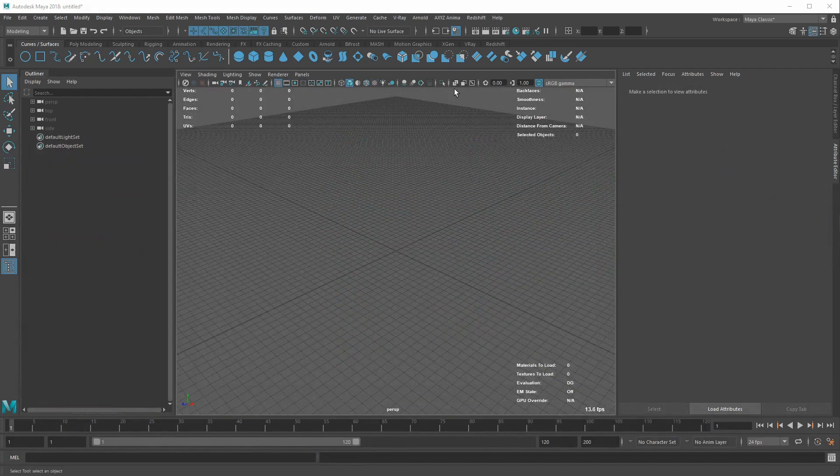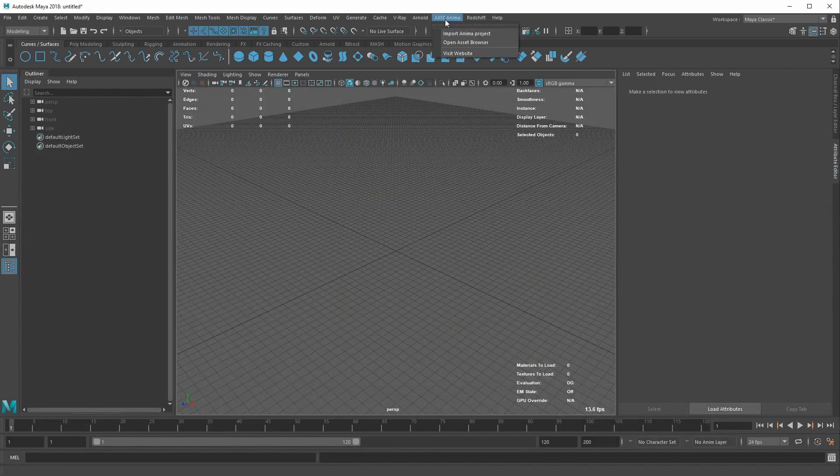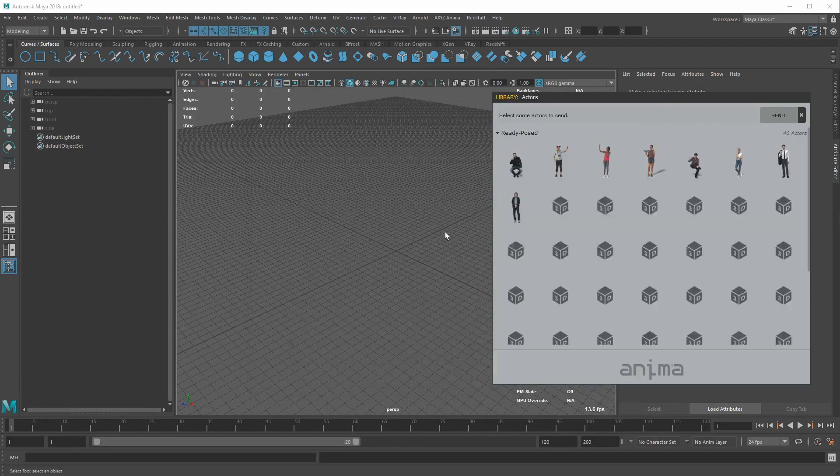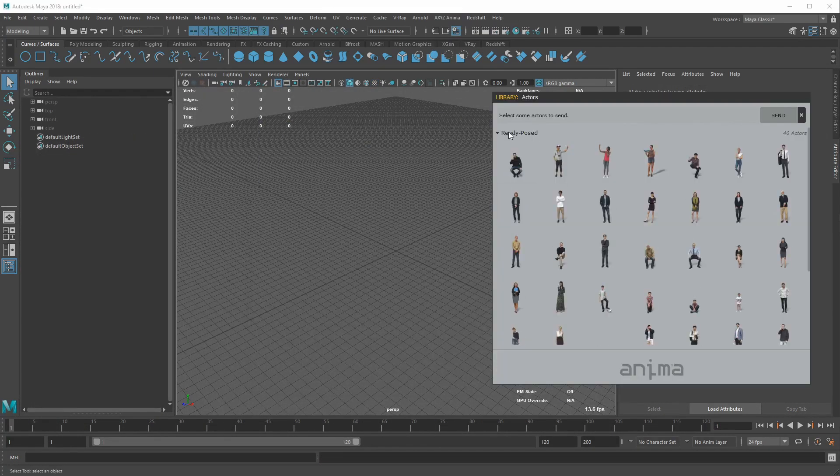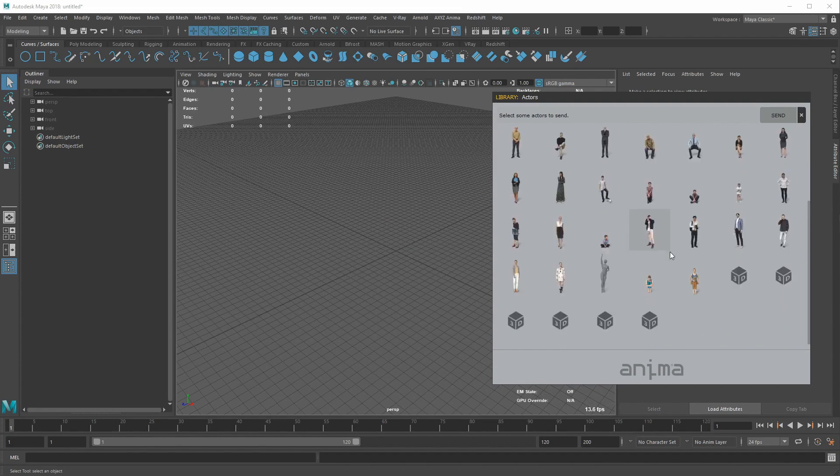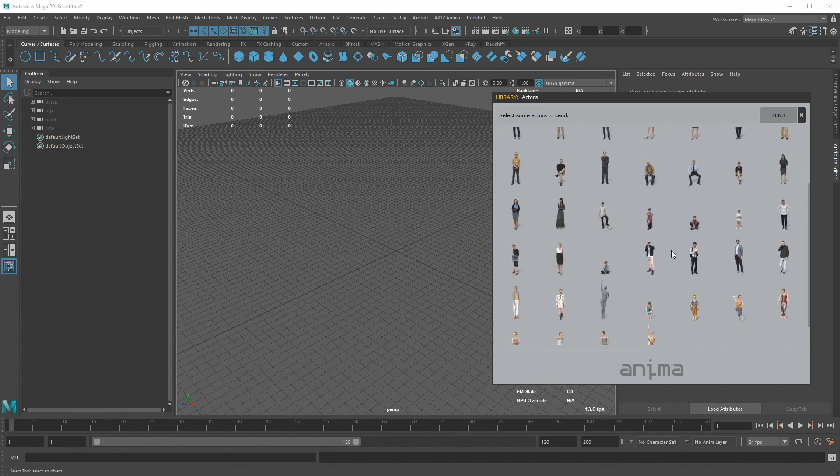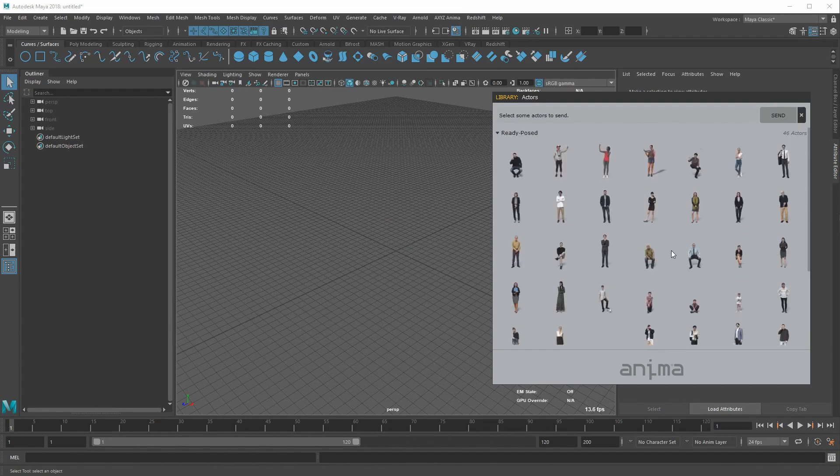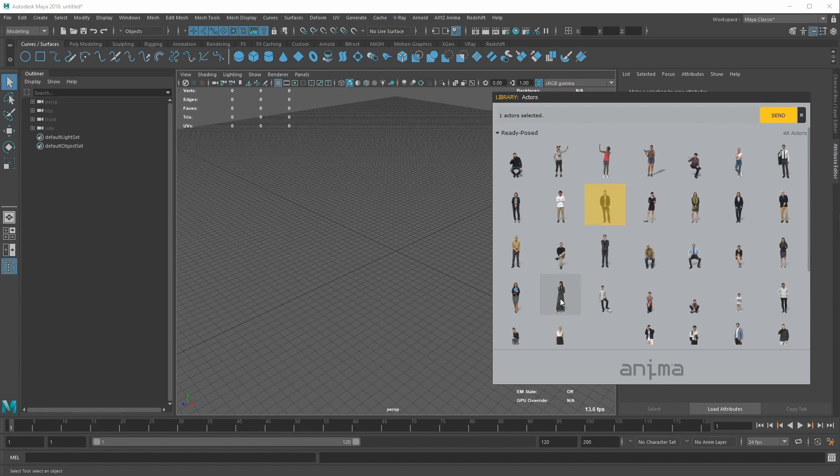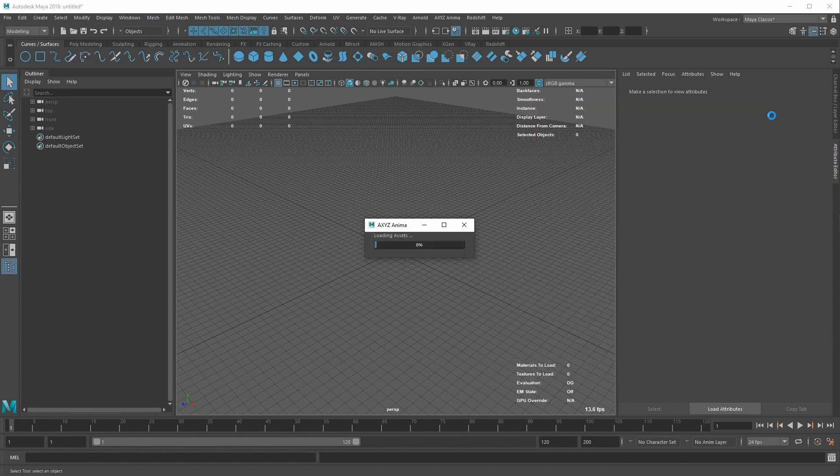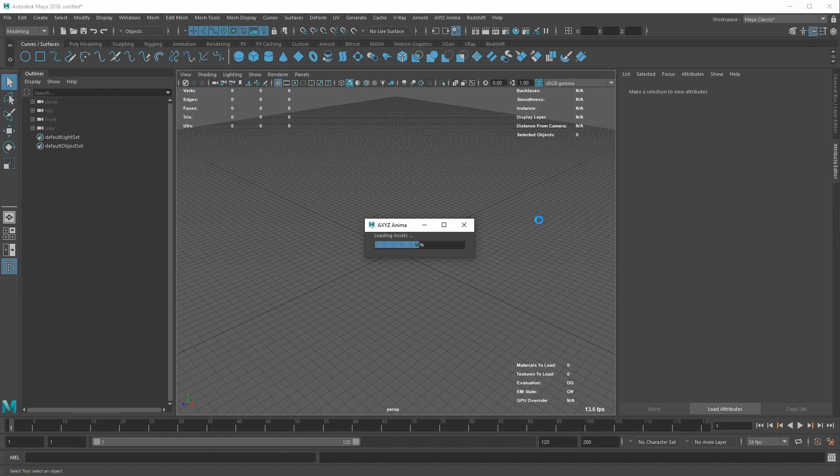Another key aspect is that importing an Anima project is not the only method of integrating Axis Design characters into your Maya projects. In fact, you can use a similar library panel, as the one in Anima, to select those actors you need and then send them to your scene.